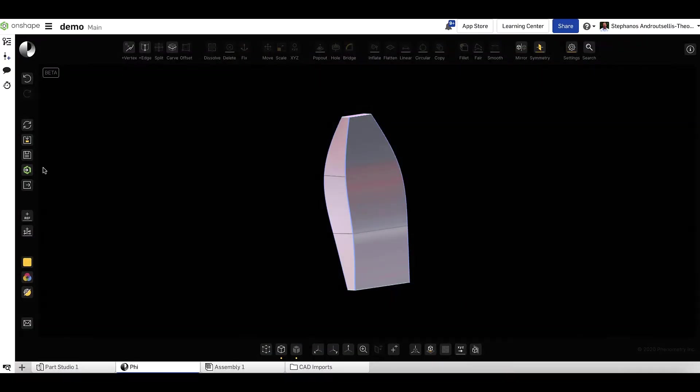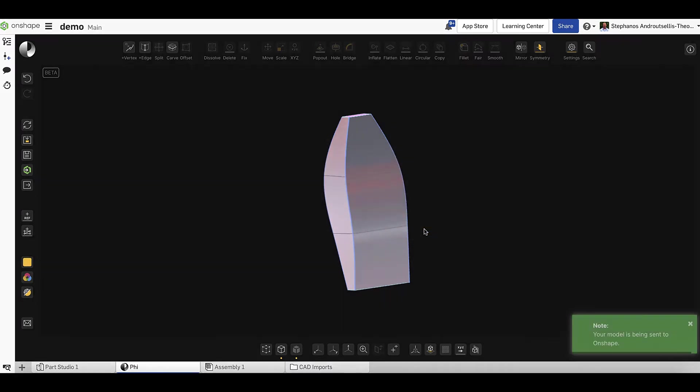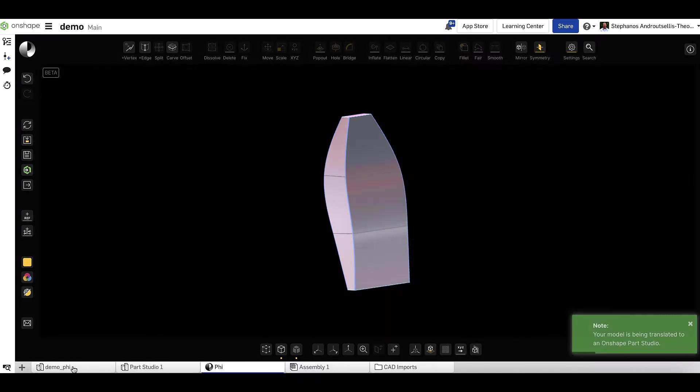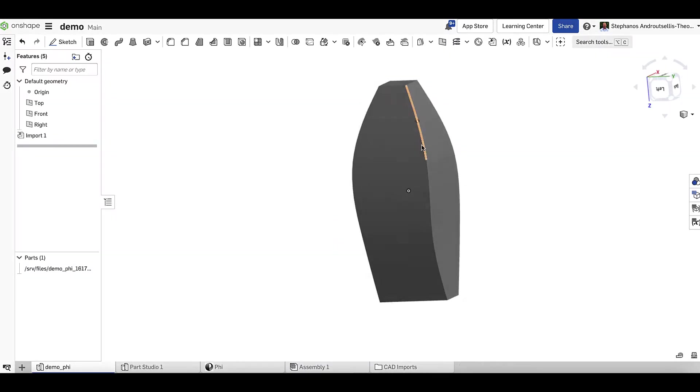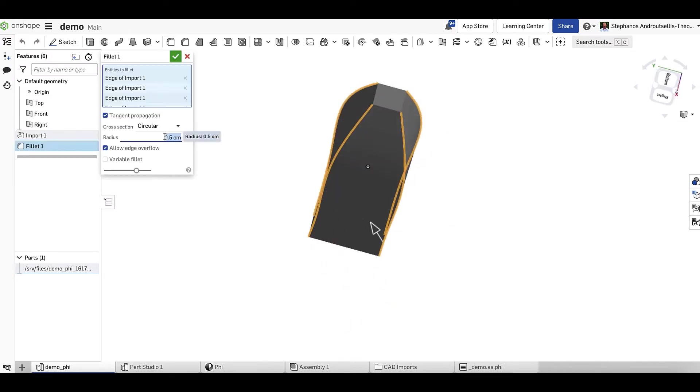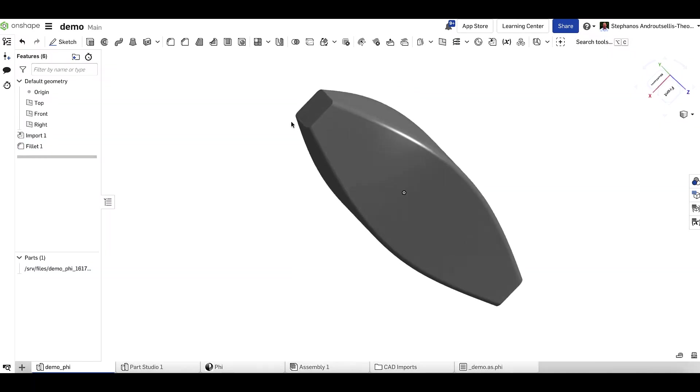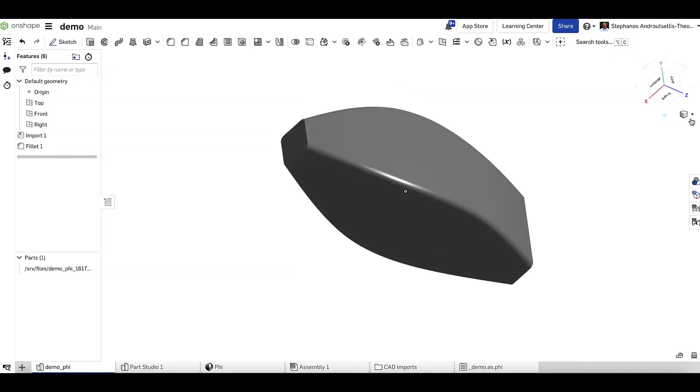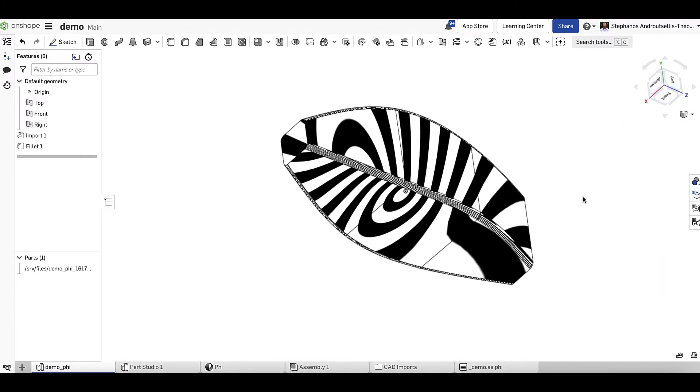With that, I'm ready to send the model to Onshape, which can be done in just a click or two. This adds a new tab within the document where I can continue to refine the design. We'll add some fillets and use Onshape's own abilities to visualize the curvature with the changes made.